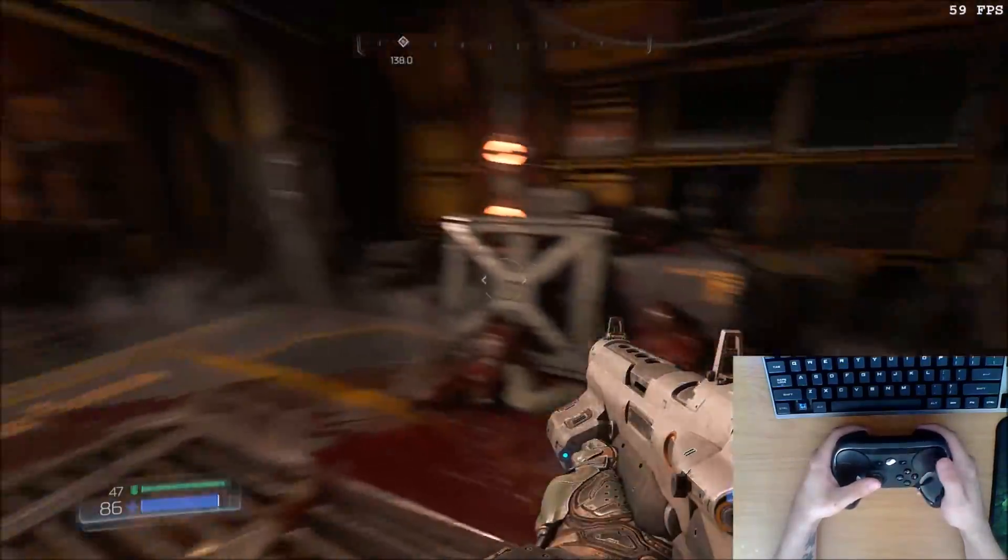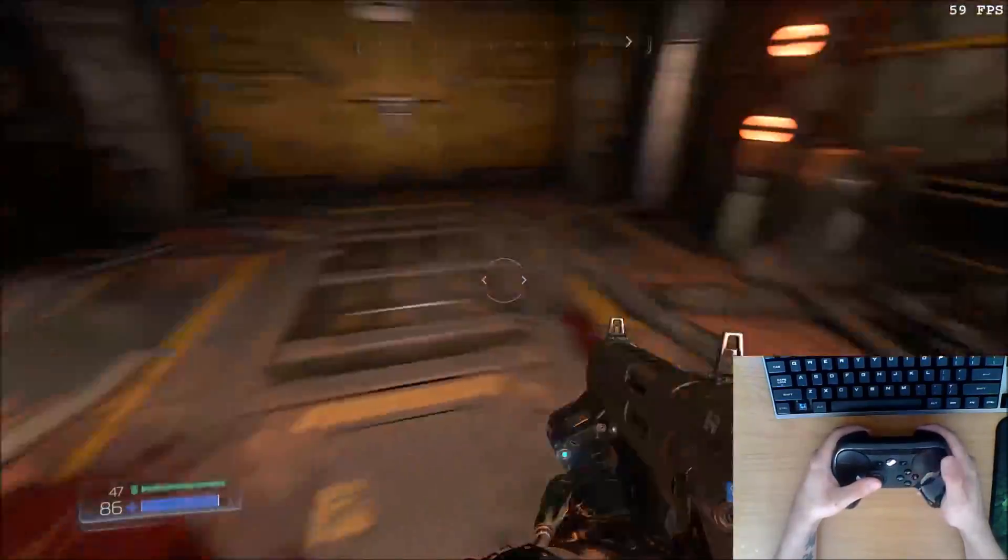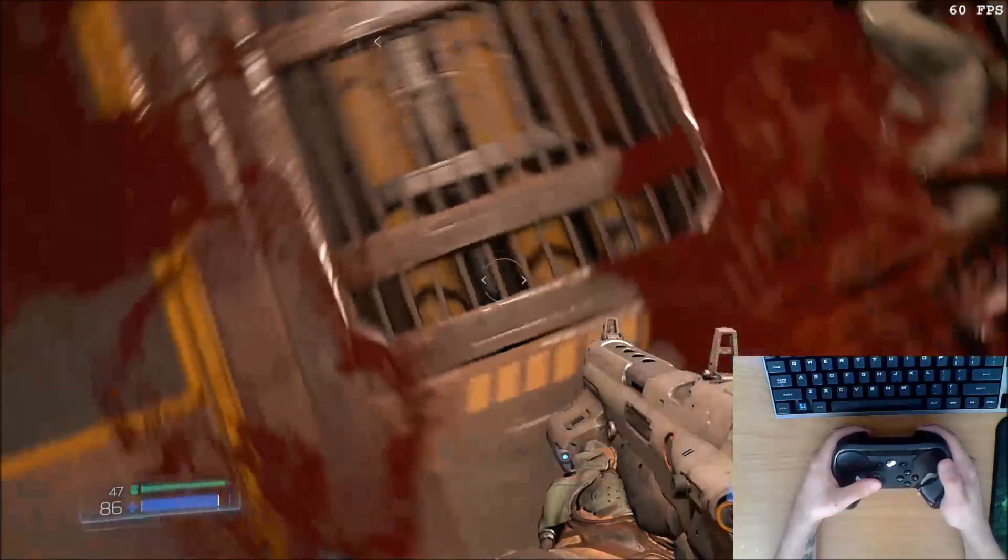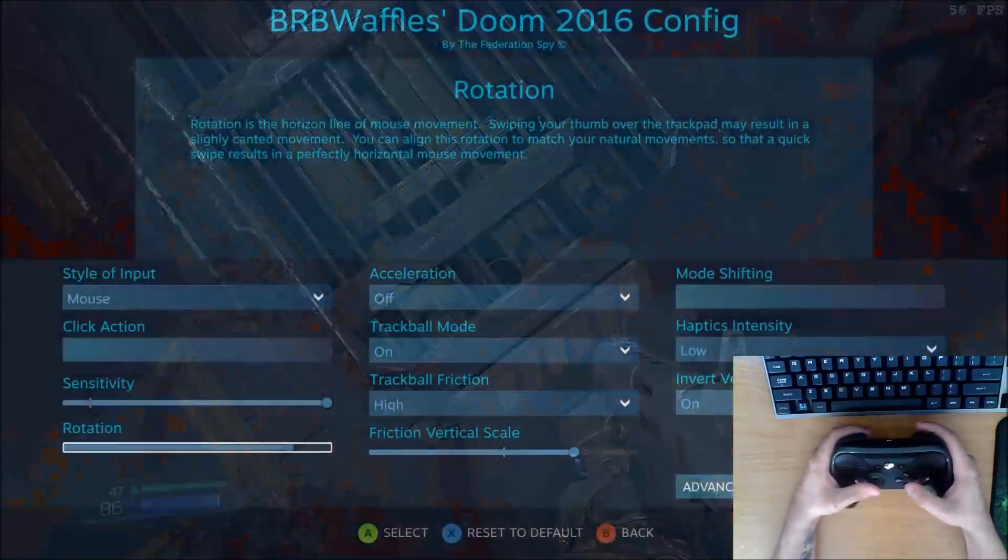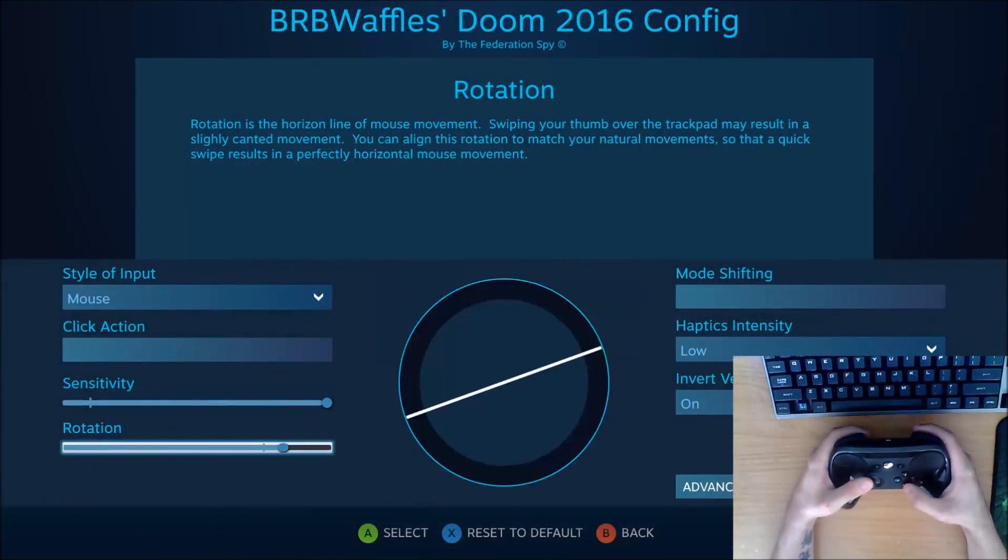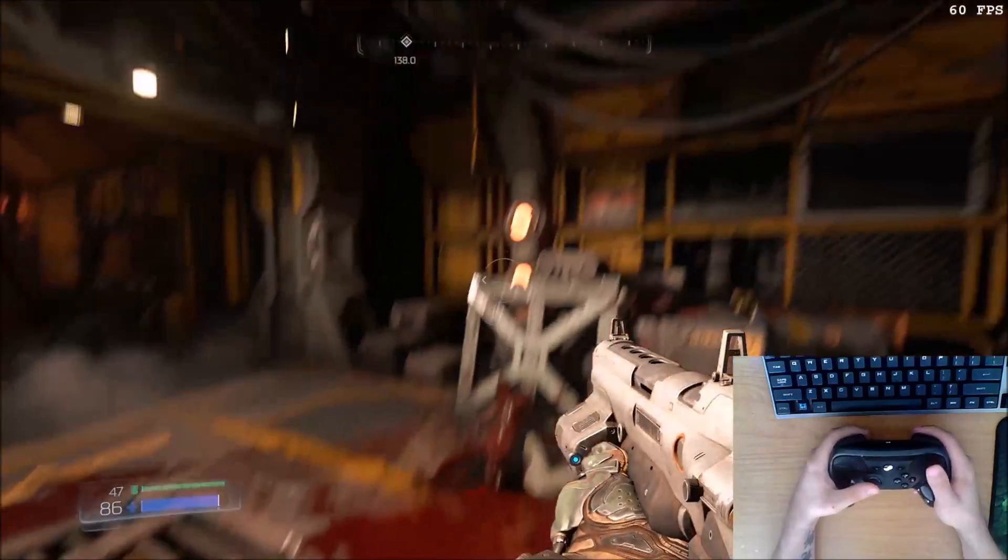Just swiping comfortably. Now I'm looking down at the floor. So now the rotation is a little bit too high. So I'll adjust it again.